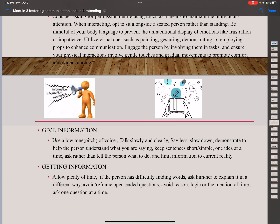For giving information: use a low tone and pitch of voice, talk slowly and clearly, and say less — don't talk too much because they cannot grasp it. Talk to the point. Slow down. Demonstrate to help the person understand what you are saying. Keep sentences short and simple — one idea at a time. Ask rather than tell the person what to do; telling them can feel like ordering and makes them argumentative. Limit information to current reality — only what is relevant to what you want to communicate.